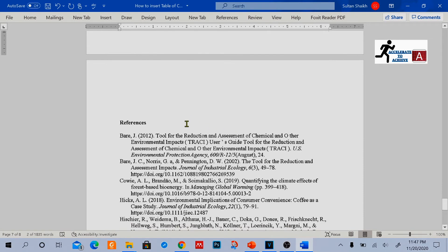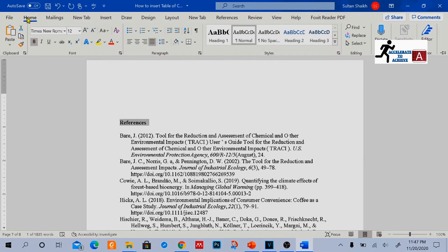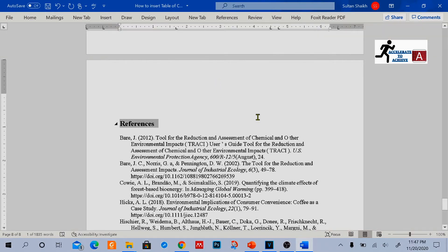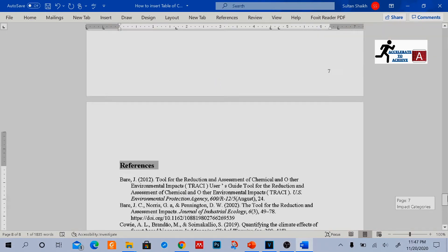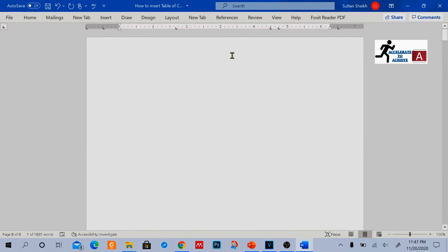And at the end, References is my main heading, so I will select it as Heading 1. Once I have done that, now I can insert the table of contents.